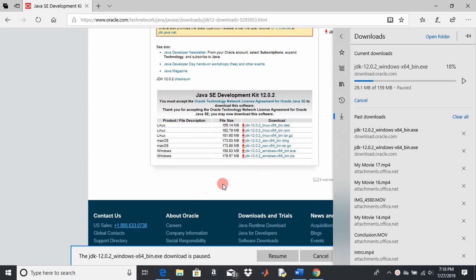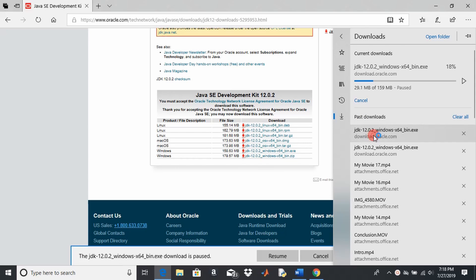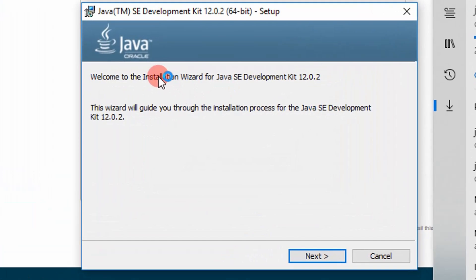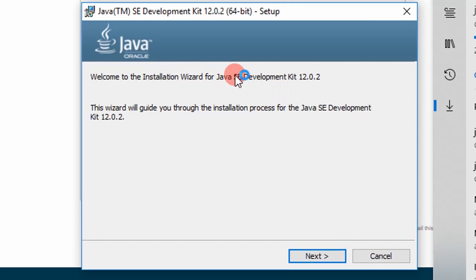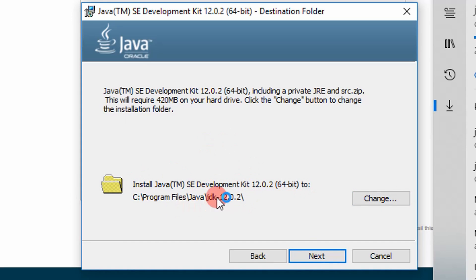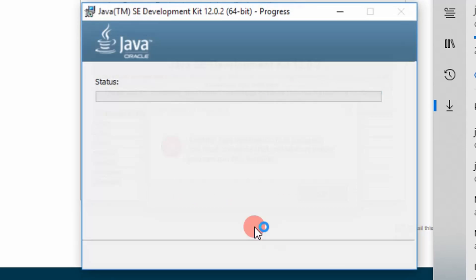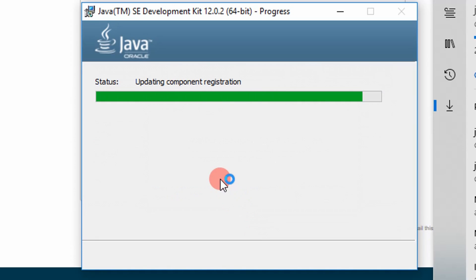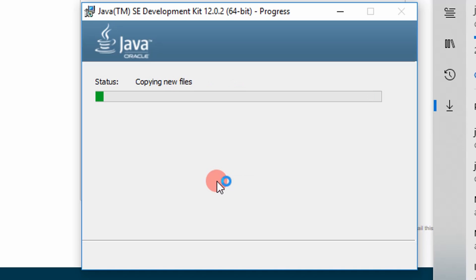So it got done downloading. I'm just going to open it up, execute it. Then it's installing that Java SE development kit and you just click next and you select the folder you want to put it in. Just make note of where it's at, mine's in program files.